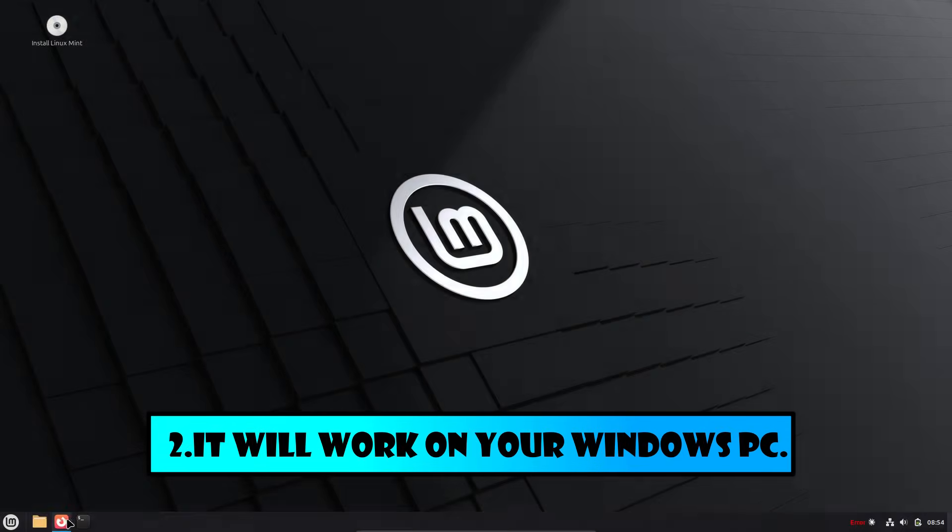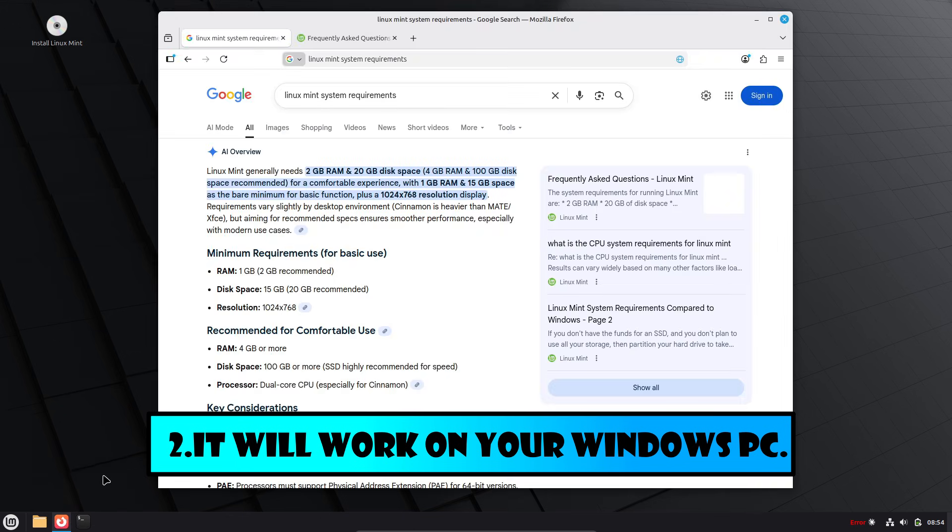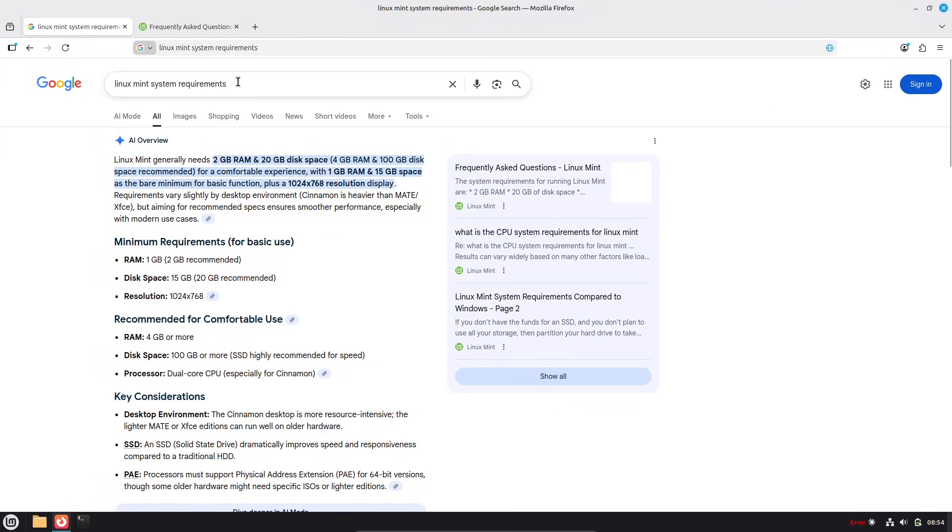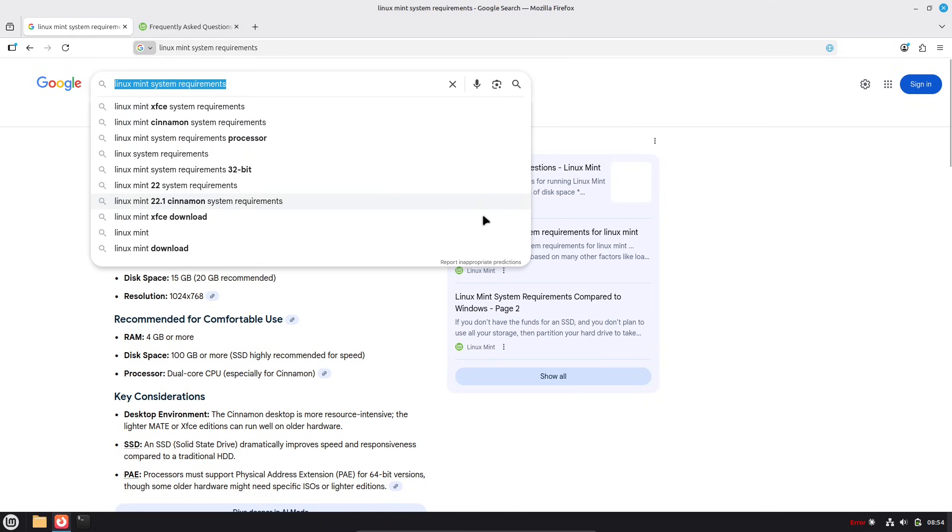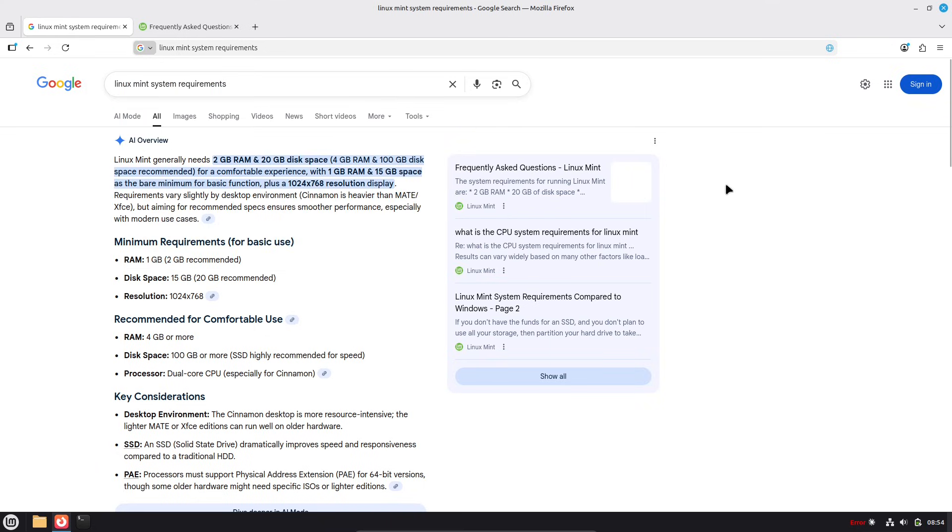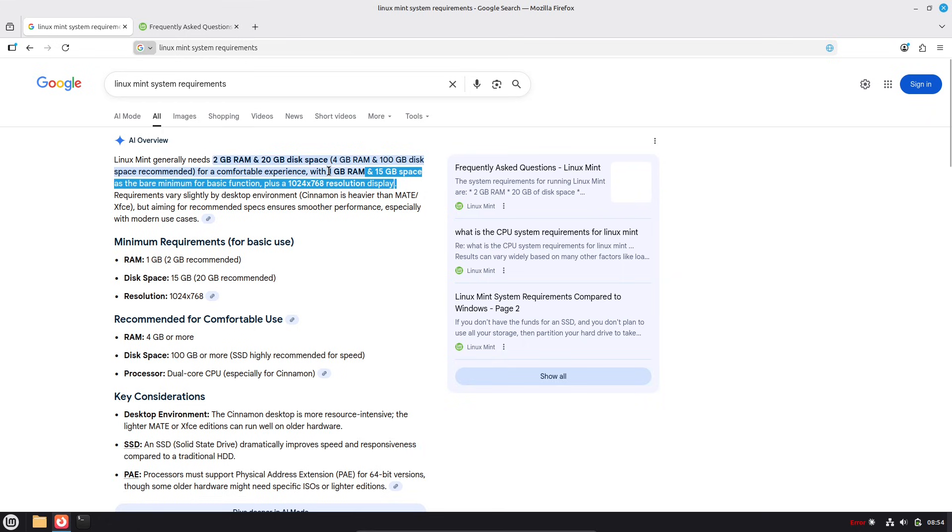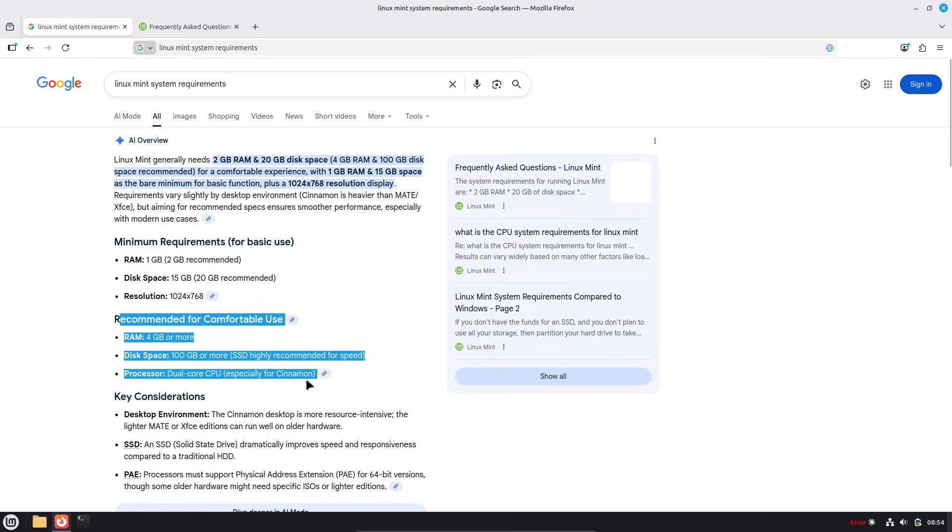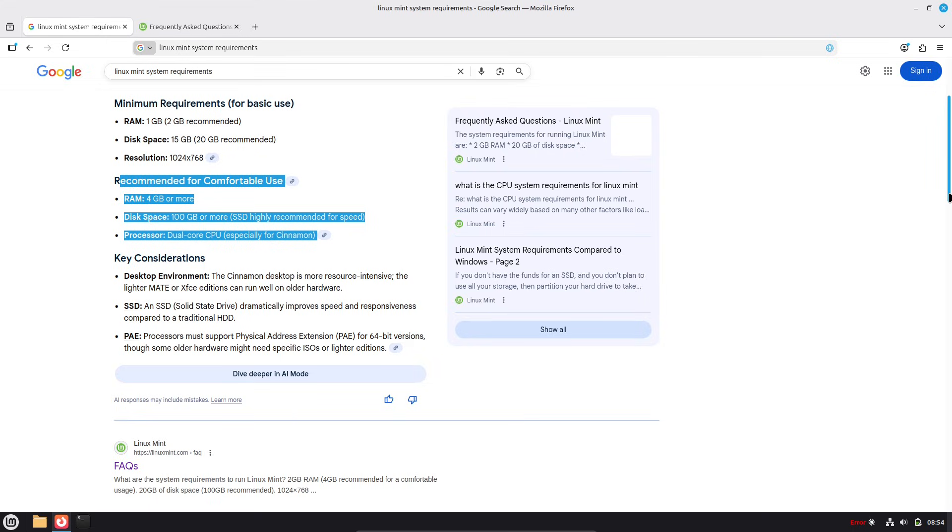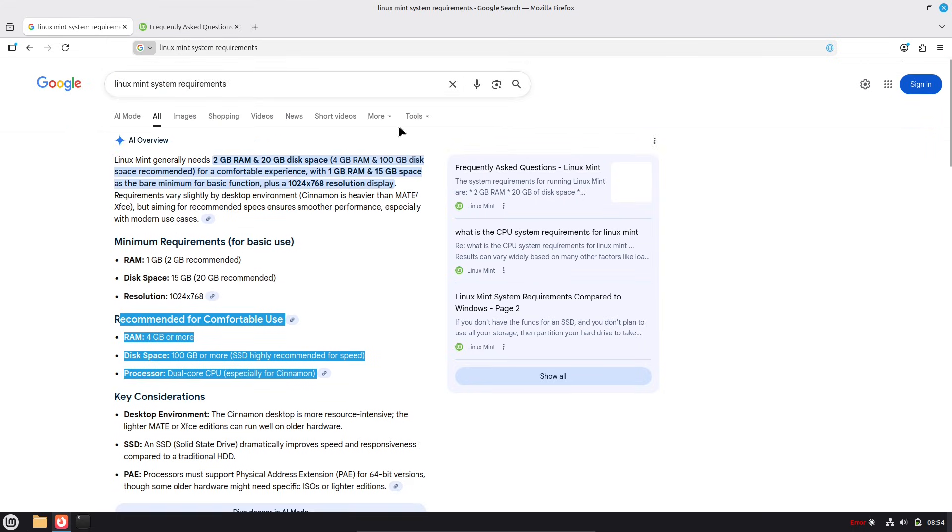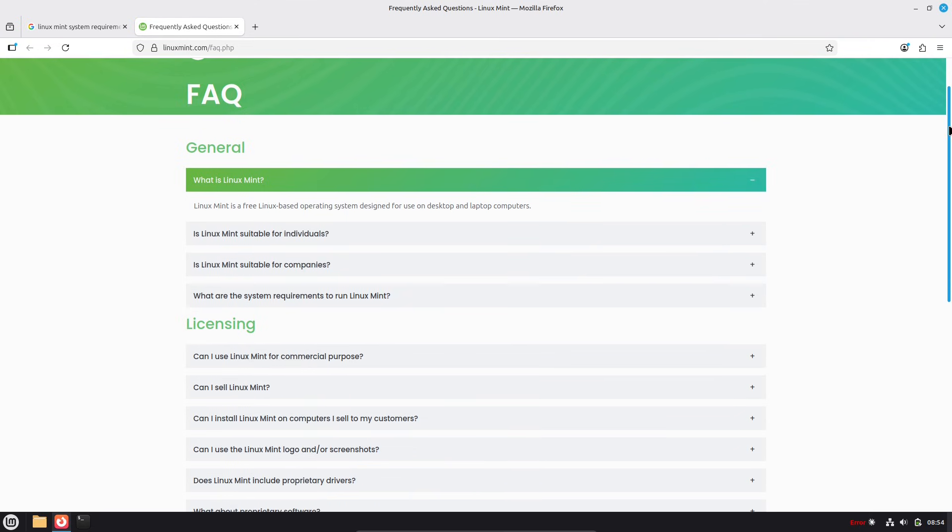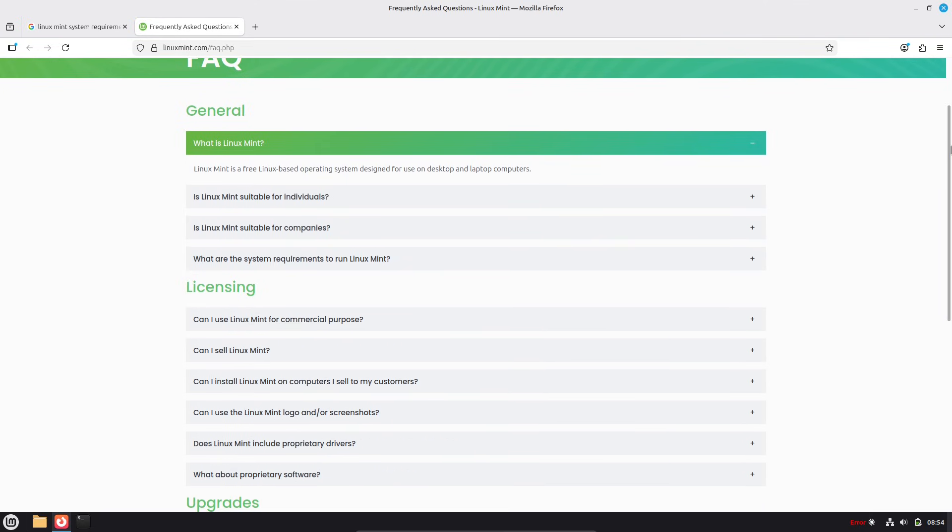Now, number 2: It runs on almost any hardware, breathing new life into your old PC. Linux distros are known for their low overhead, and Mint is no exception. Official requirements are just 2GB of RAM, though 4GB RAM is recommended for smooth sailing, and 20GB of disk space, with 100GB ideal for storage.